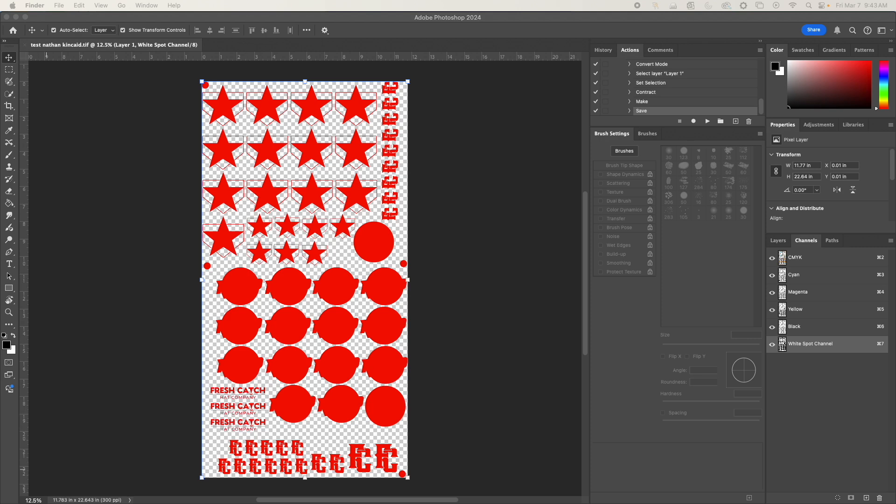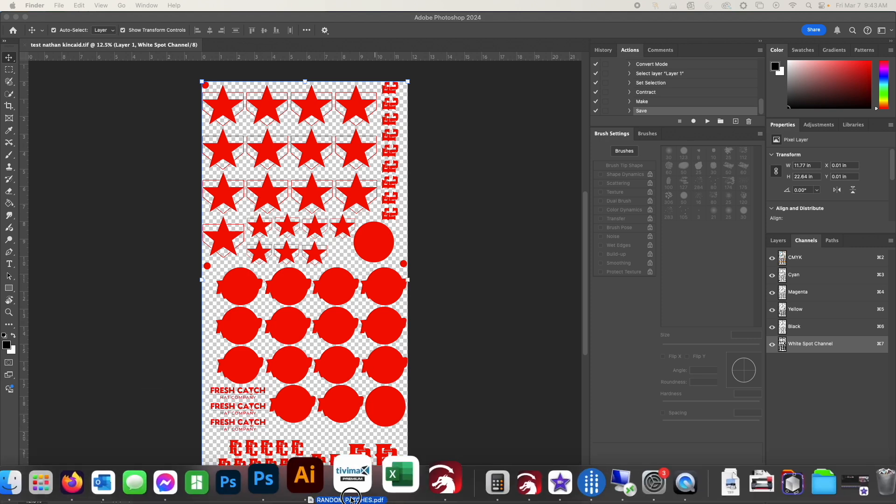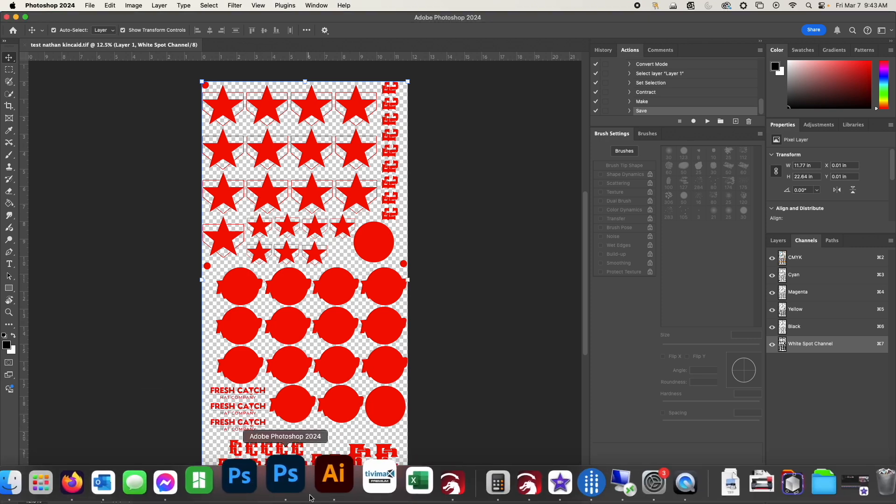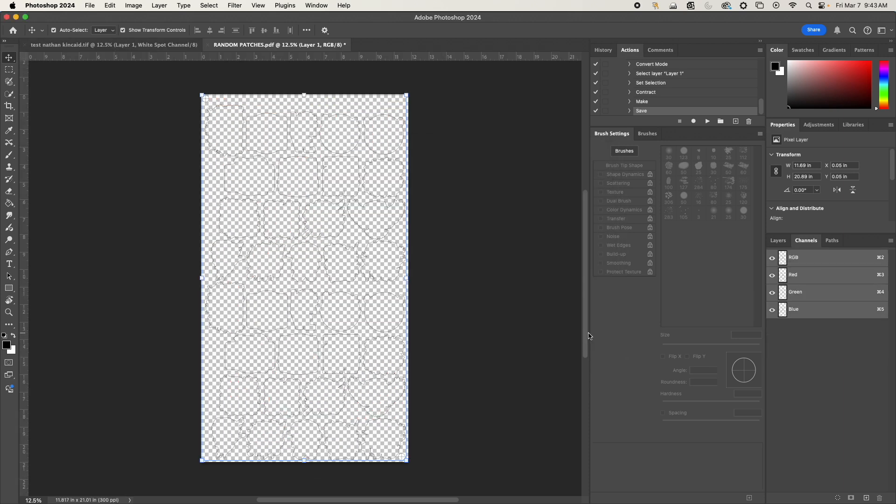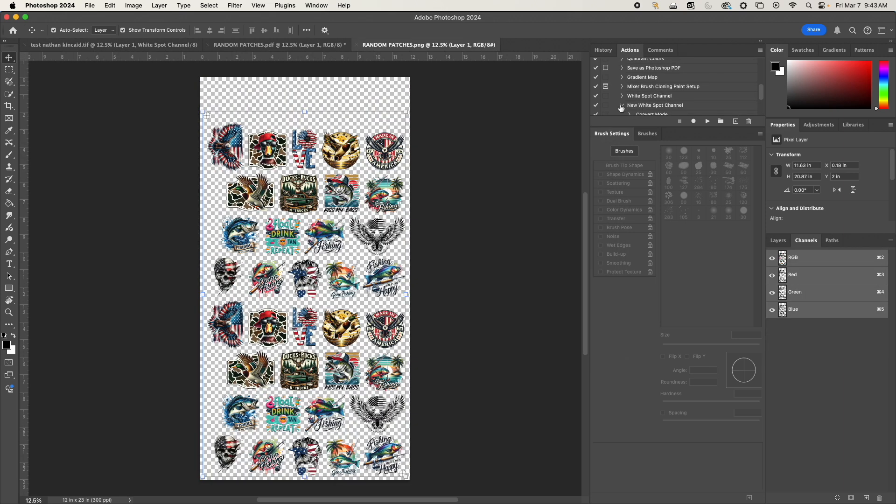So if I open up another file over here, I'm going to go to my actions over here, I'm going to select my 'New White Spot Channel' and I'm going to click play.